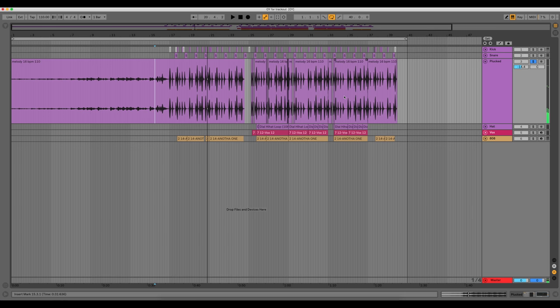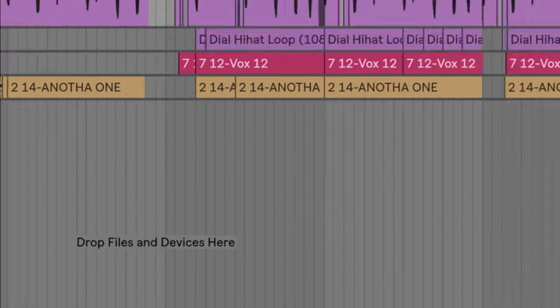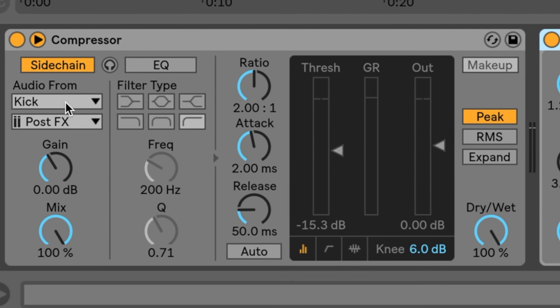And you can hear that the volume's ducking out. That's happening because in Ableton I added a compressor and I side-chained it to the kick drum.